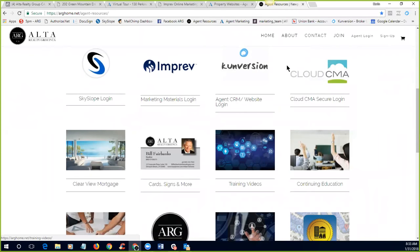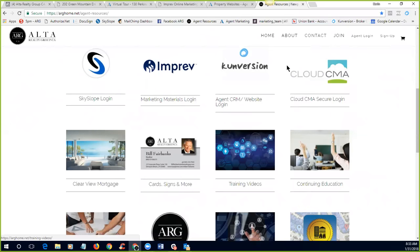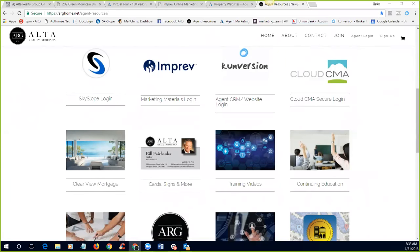And I will just quickly show you where that lives. So the ARG resource center is on our website and everybody on the call has a login. If you forgot your login, let me know. We can get you set up. You will go into our website and our agent resource center is right here and the training videos are located right there.